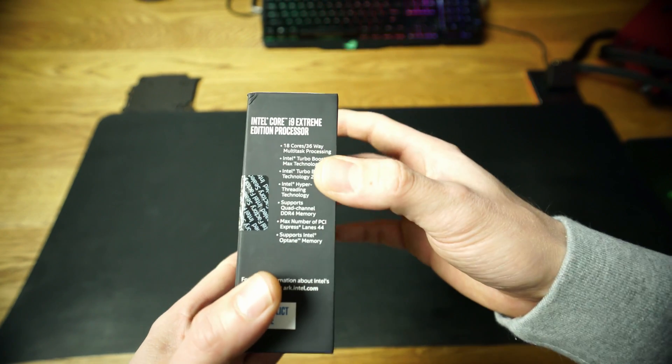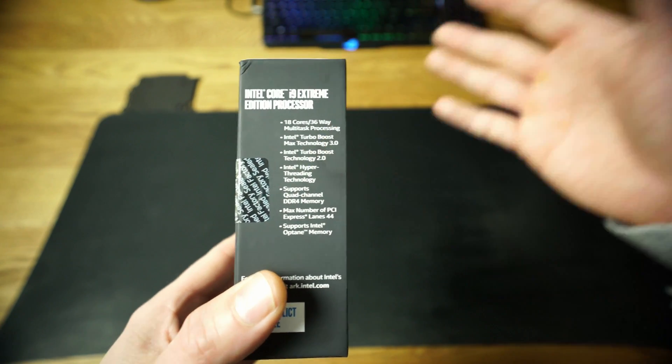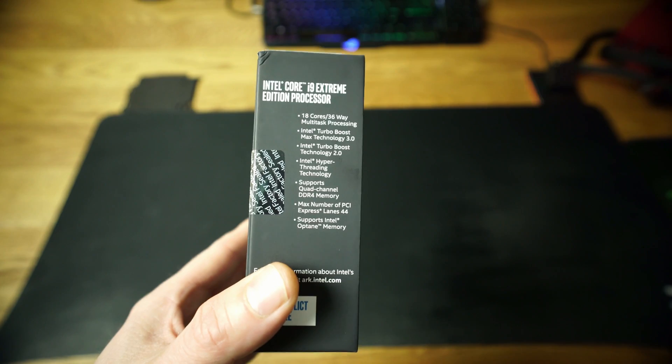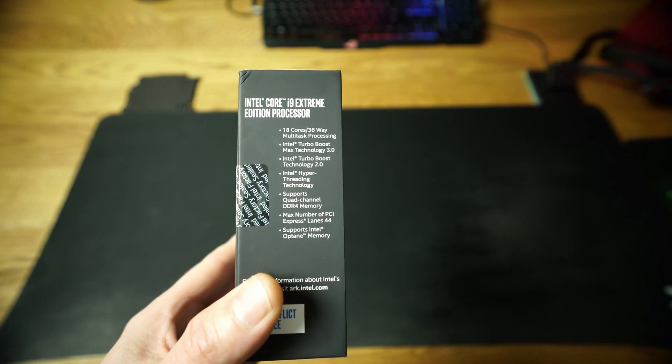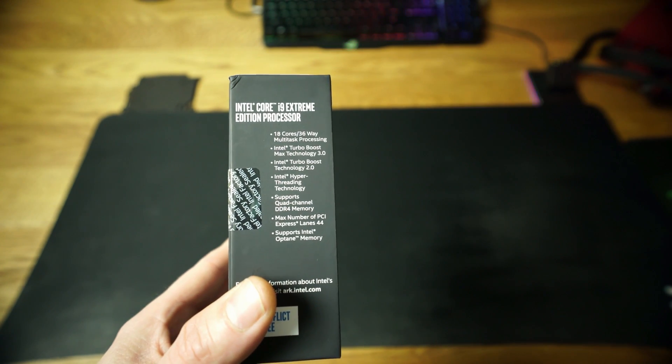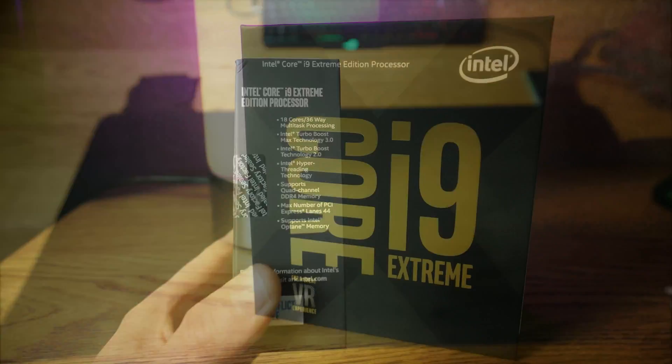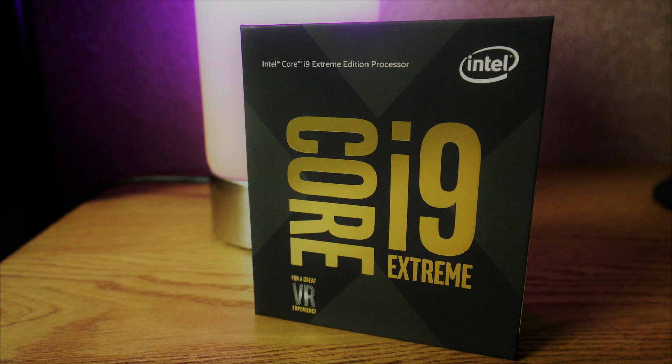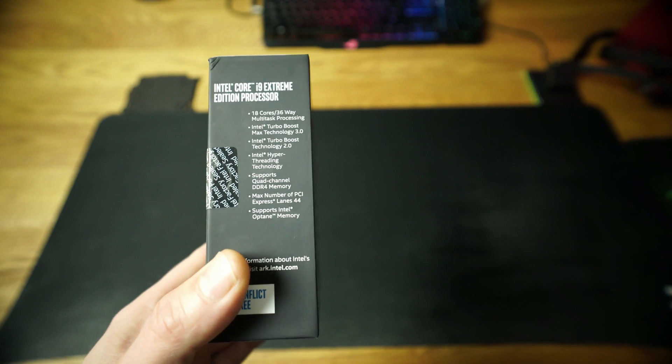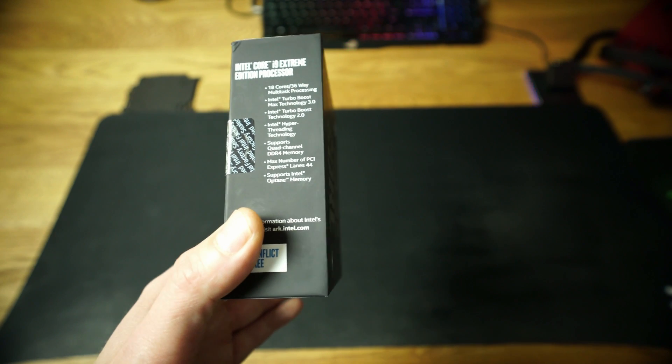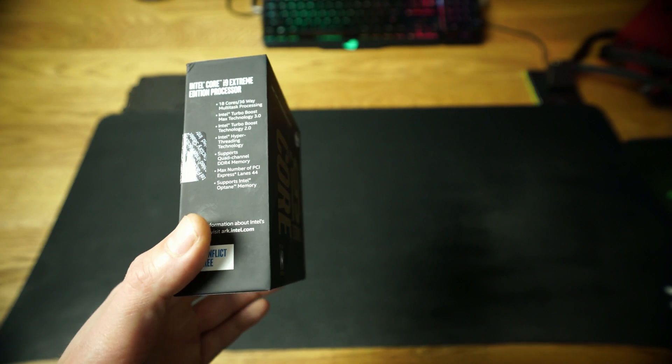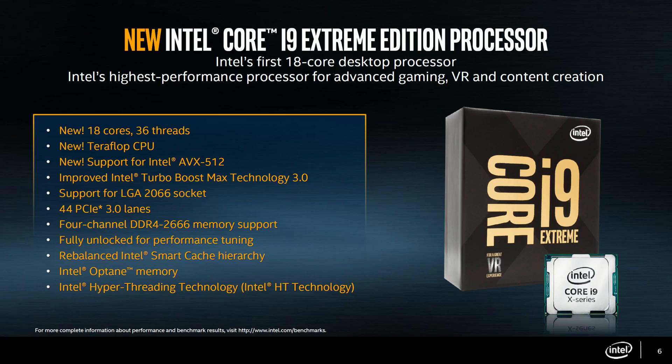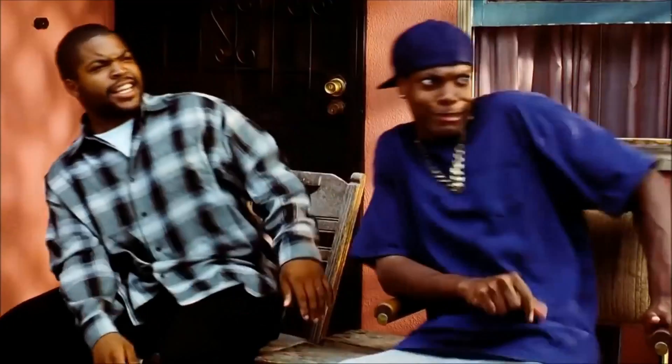18 cores, new teraflops, new support for Intel improved Turbo Boost Max technology 3.0, support for LGA 2066 socket, the newest socket, 44 PCI 3.0 lanes, 4 channel DDR4 2666 MHz, fully unlocked for performance tuning, rebalanced Intel smart cache hierarchy and Intel Optane memory, and also has the Intel hyper-threading technology.